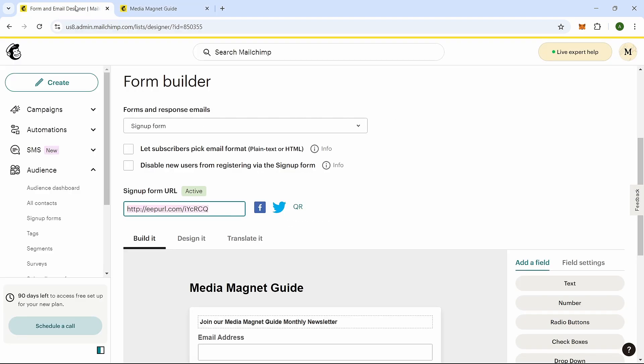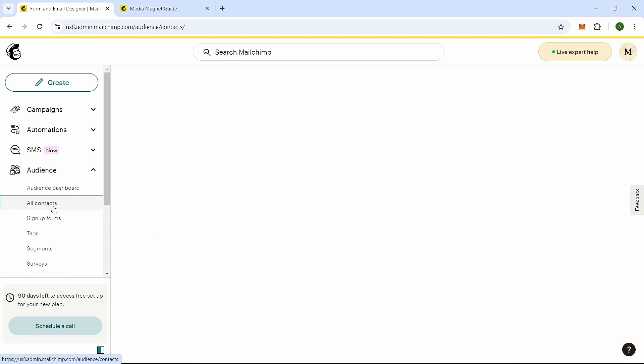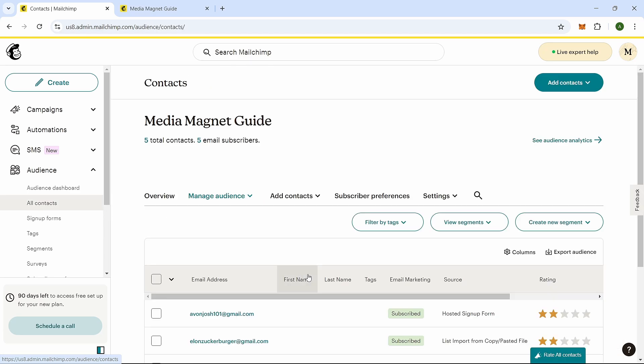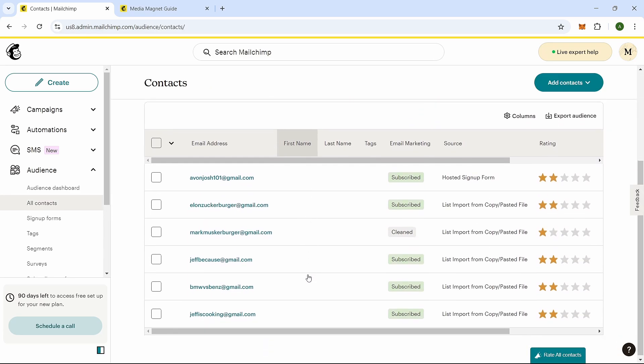This method ensures that even if the contact unsubscribed themselves, they can still be added back to your list.